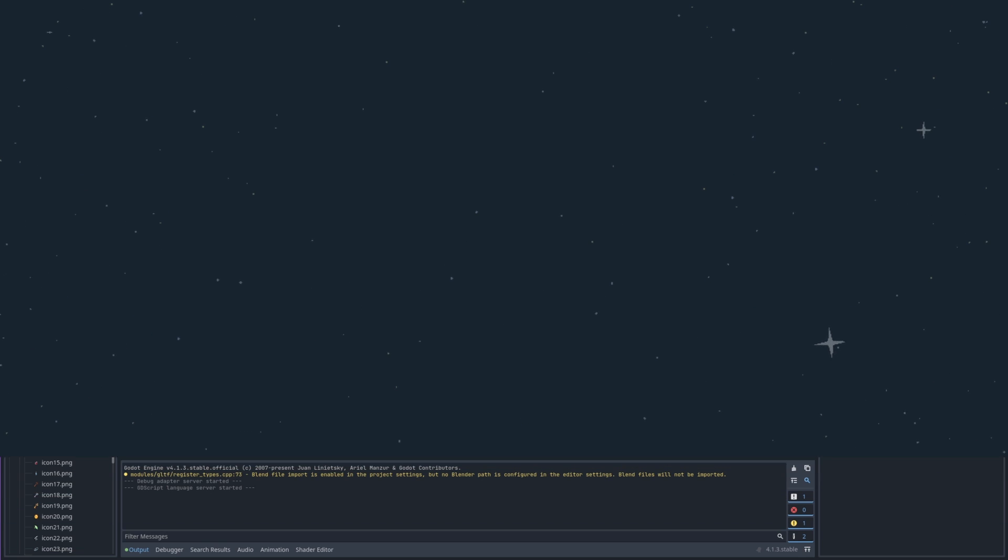Hello everyone and welcome back to our inventory system series in Godot 4. Previously we created our inventory item and the functionality to assign it with different properties and render its texture both within the editor and in-game.